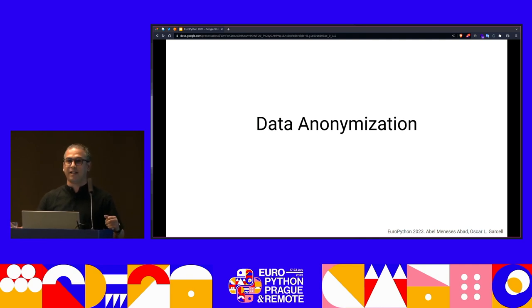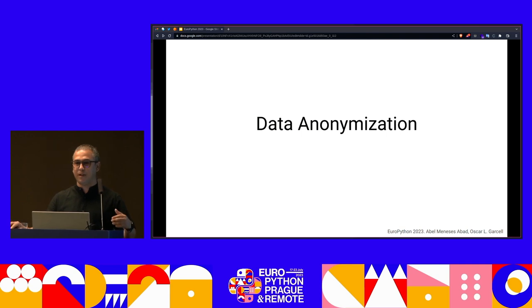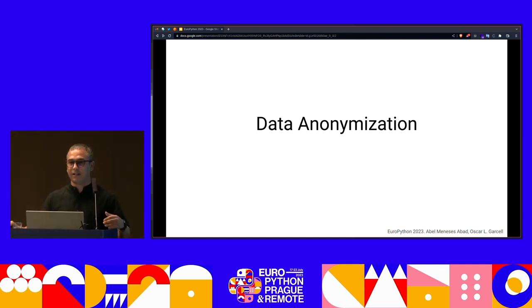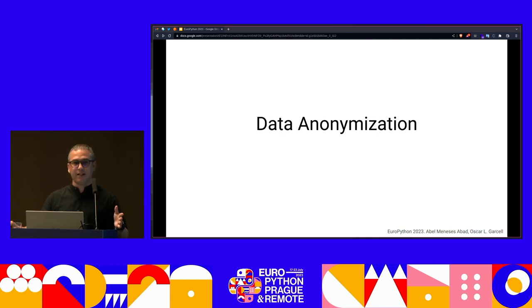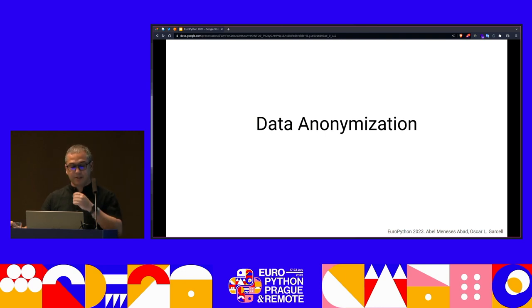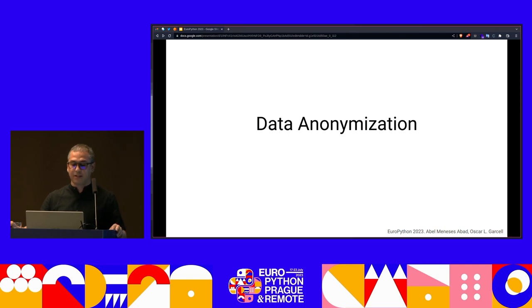The anonymized data, when shared, should keep its whole integrity and only anonymize the data that should be sensitive. Data anonymization is also known as data obfuscation, data masking, or data de-identification.